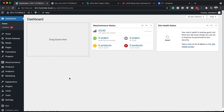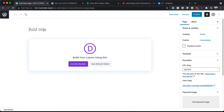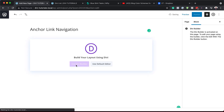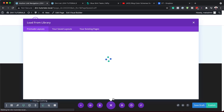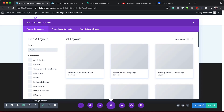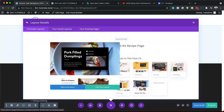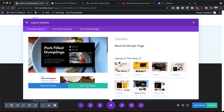The first thing we need to do is create a brand new page. I'm going to click on Add New and give this page the name 'anchor link navigation', then use the Divi Builder. We're going to choose a pre-made layout, so I'll click on Browse Layouts. The layout we need is for meal kits, so I'll search for the recipe page and select it, then use this layout.